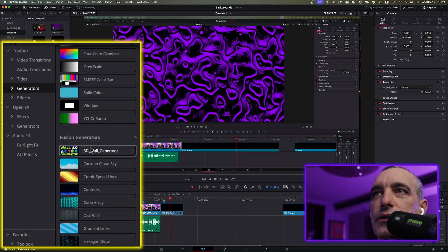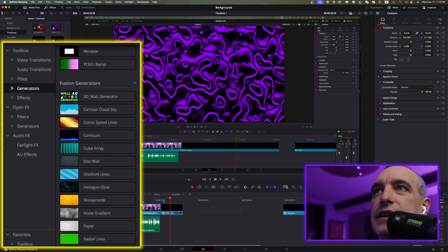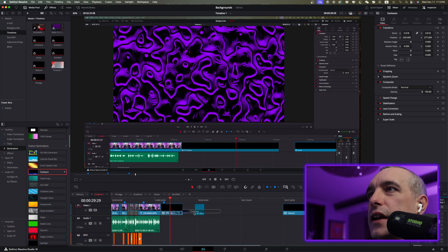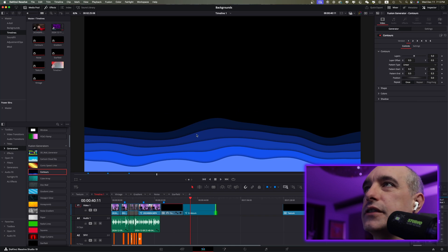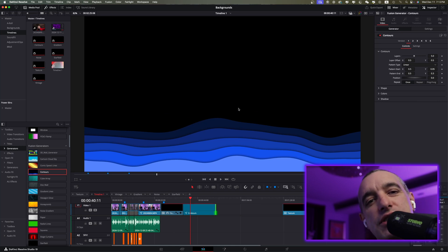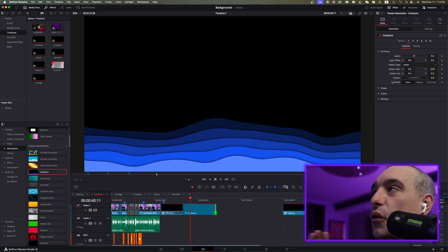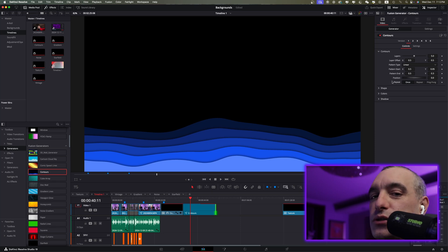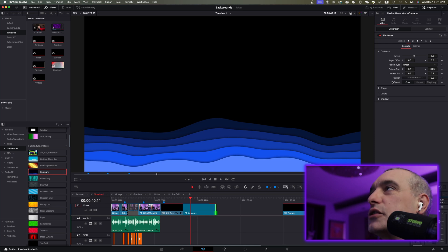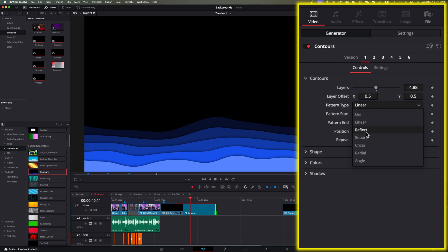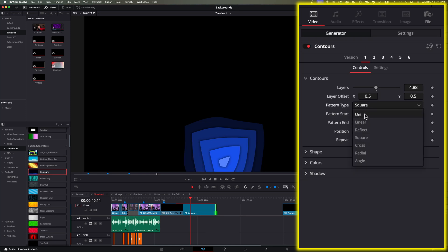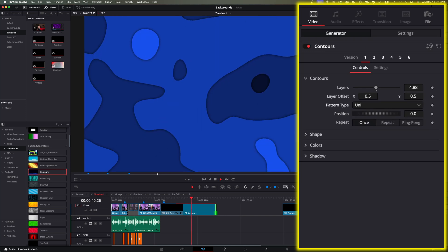The one you're seeing here is actually Contours. Let's go ahead and drag that onto the timeline. Now this is what we have, and we're going to change this into the one you saw — all right here on the Edit page. There are so many things you can do: we have these layers and you can make adjustments, add layers, change the pattern type — say you want square — and you can make all kinds of adjustments.